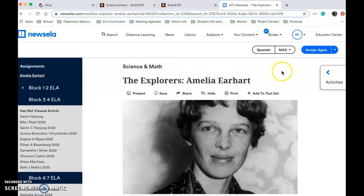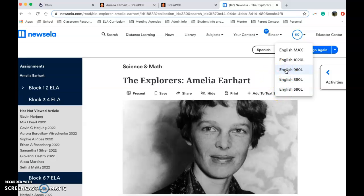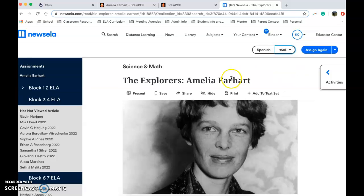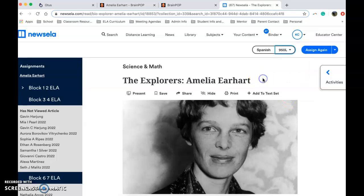The important thing to know about this is that you can choose the Lexile level. I would suggest starting in the middle, and then if you feel like it's too easy you can go up, or if it's too hard you can go down. It changes the types of words used and the overall length, so please challenge yourself — don't start out at the lowest level unless you really think you need it. Start in the middle and move up or down based on how you find the text.